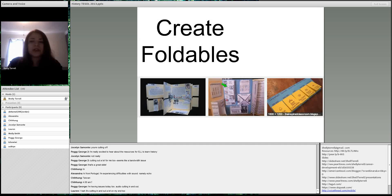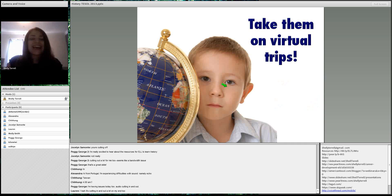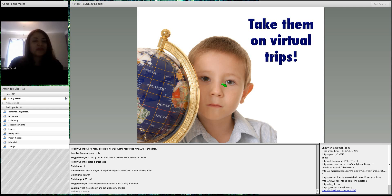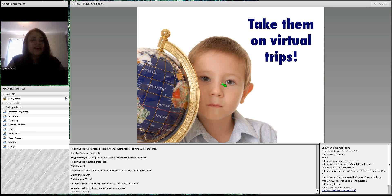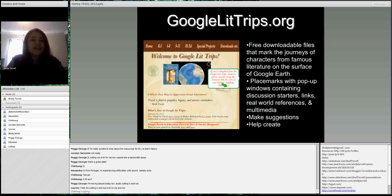You can help students contextualize by actually taking them on virtual trips. Google has so many incredible virtual trips for free. If you have Google Earth, they have a lot of places shown as they looked in the past — it actually puts students there and it looks just like it did in the 1920s or 30s. You can find these at googlelitrips.org, and they even have free lesson plans with discussion starters, links, real-world references, multimedia, and sometimes games.